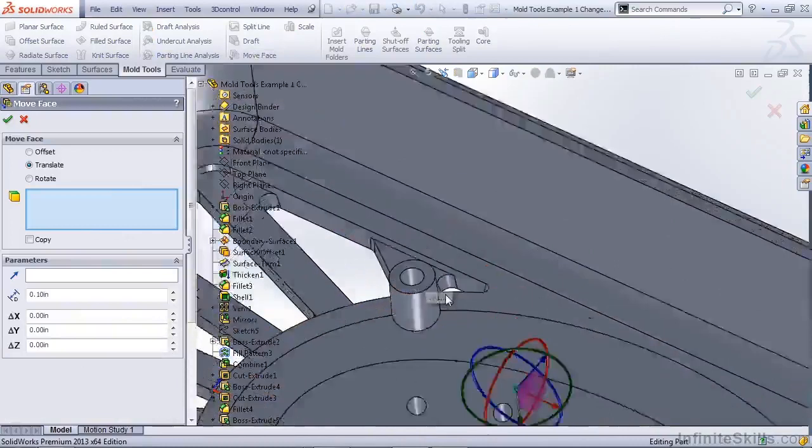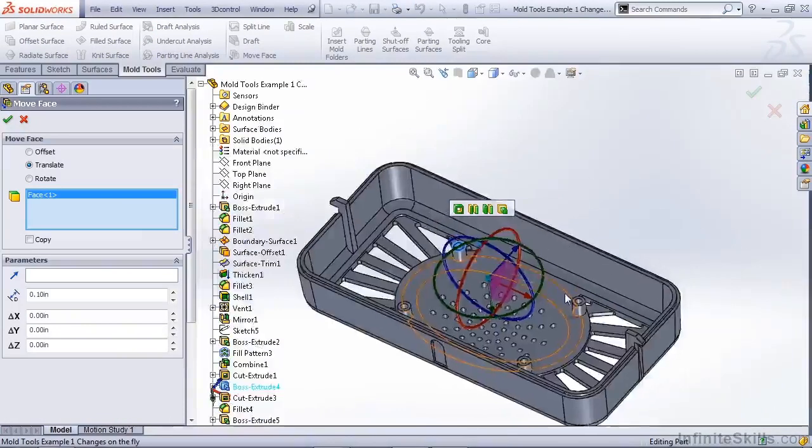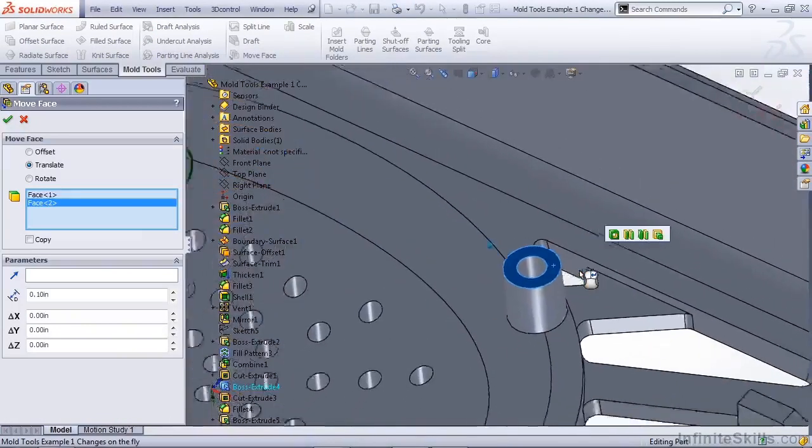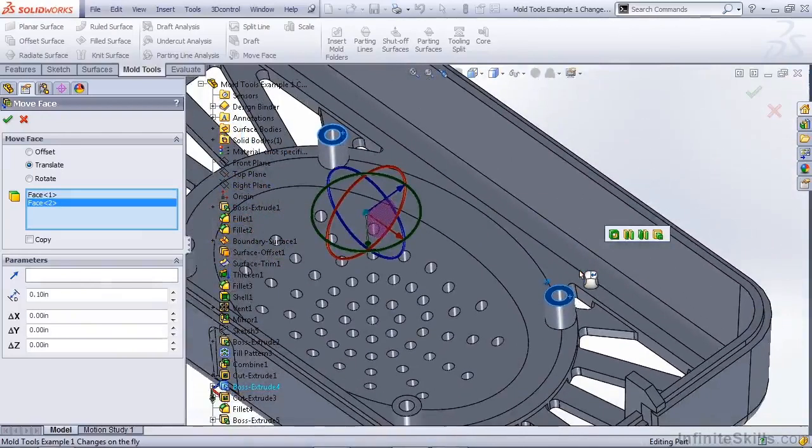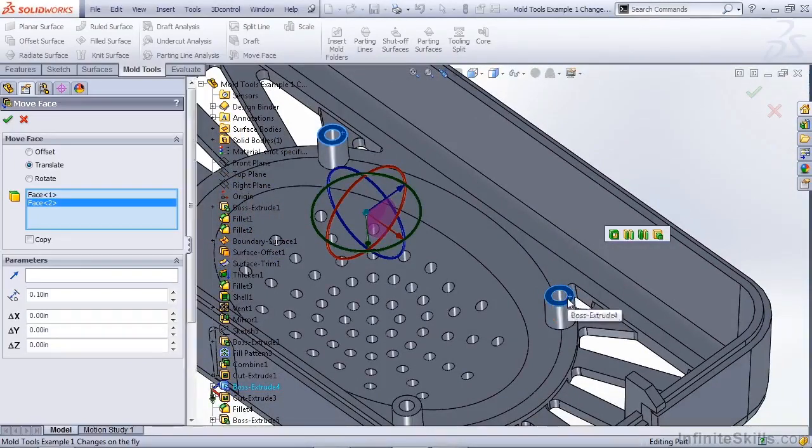Now this is great if you want to make any last minute changes to certain parts. For instance, these bosses. If I didn't want to go back and find the feature, or if the feature hasn't been created in SolidWorks, I can say move face.